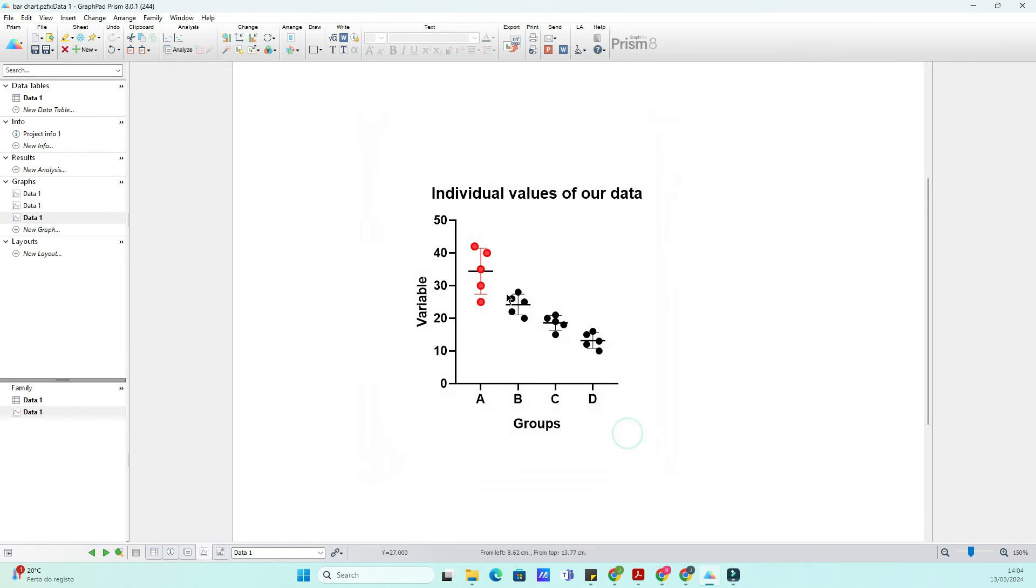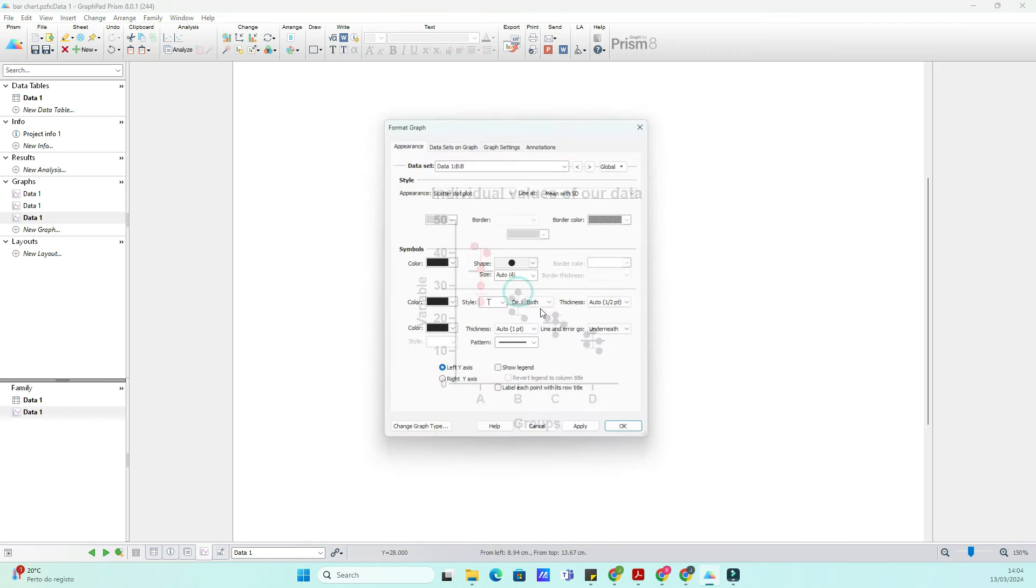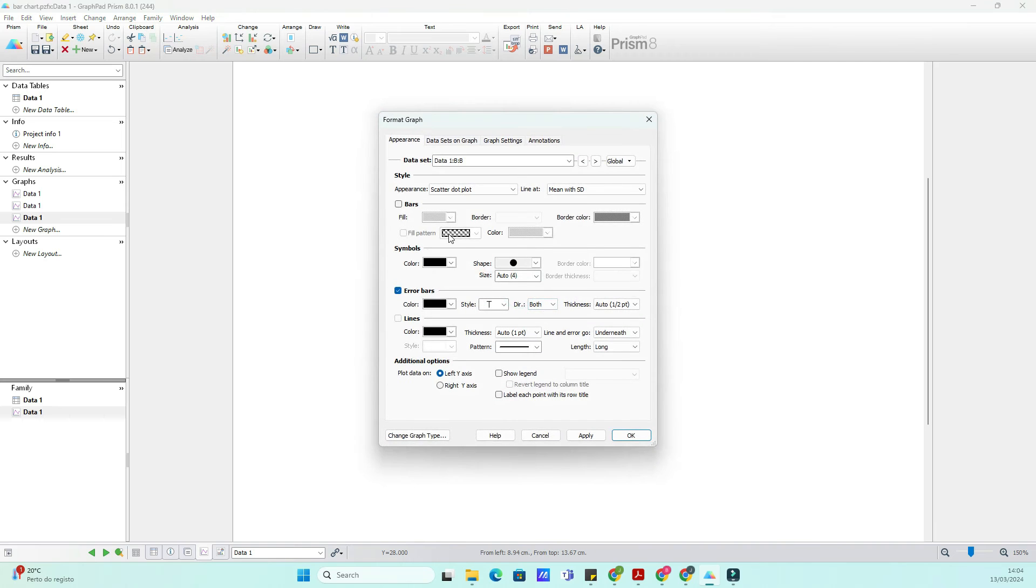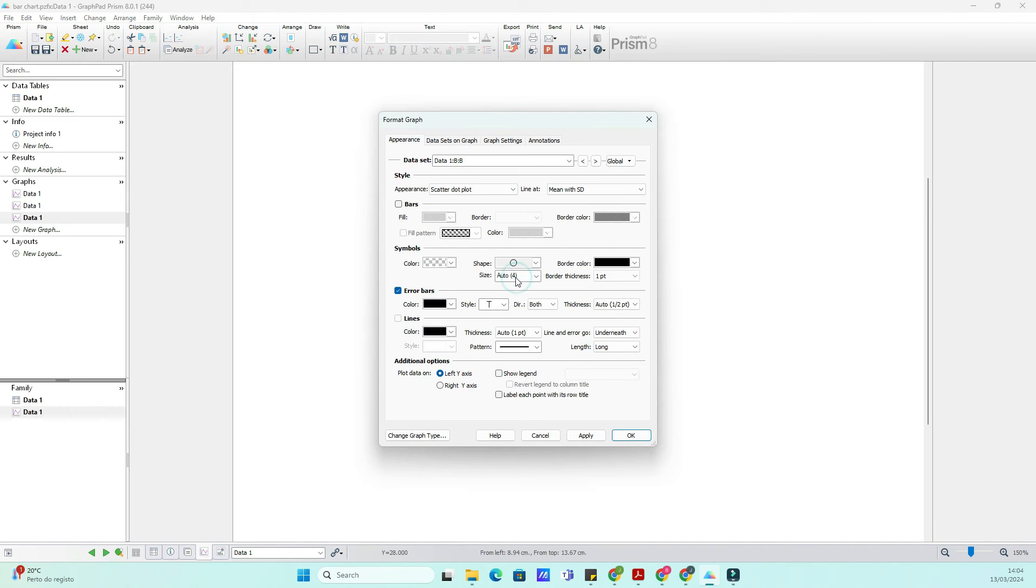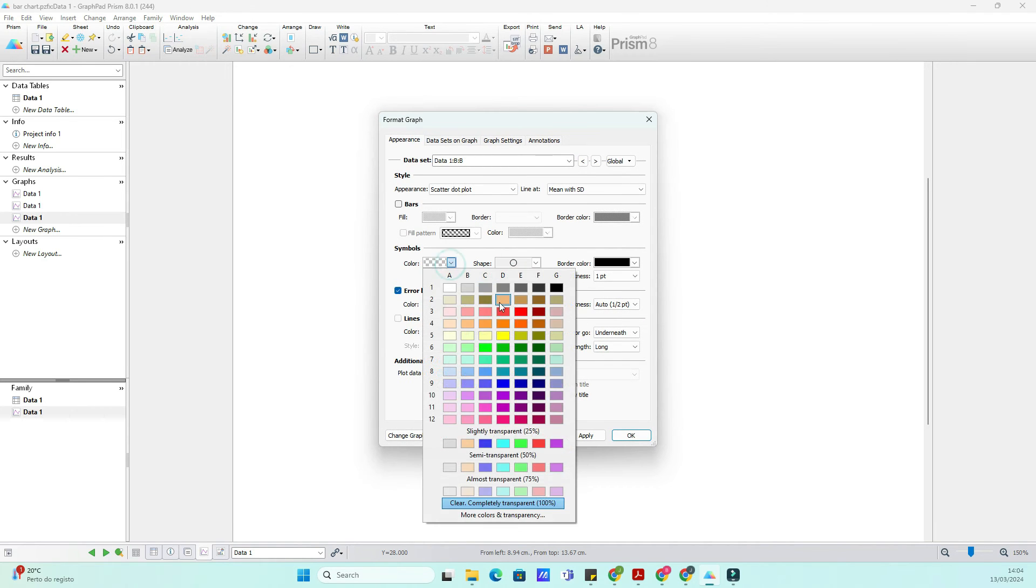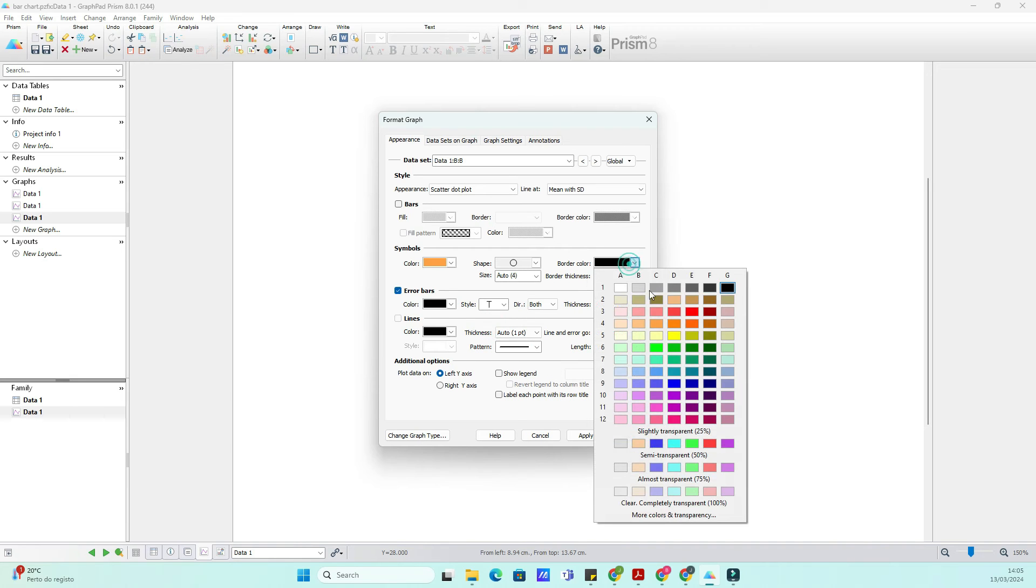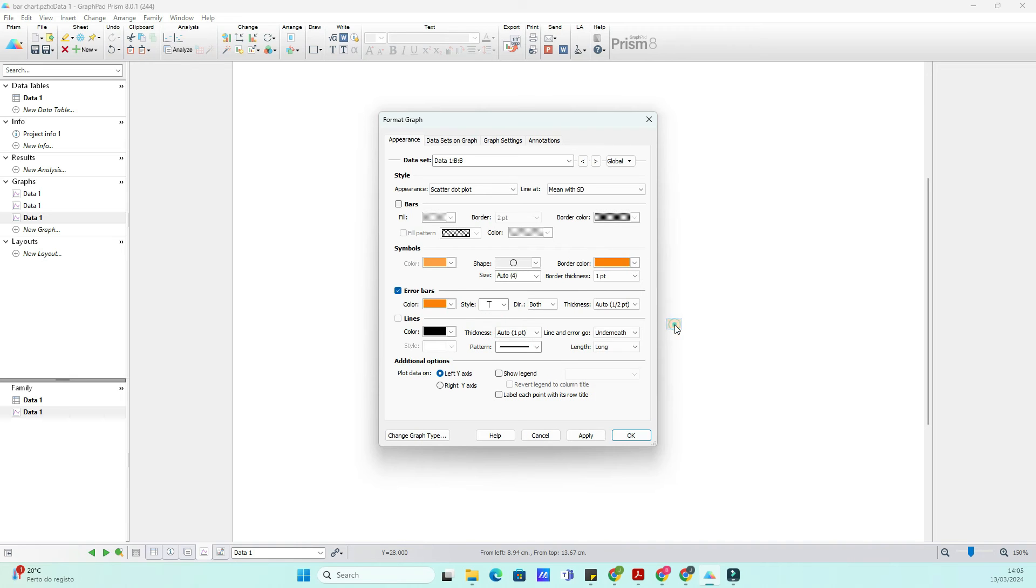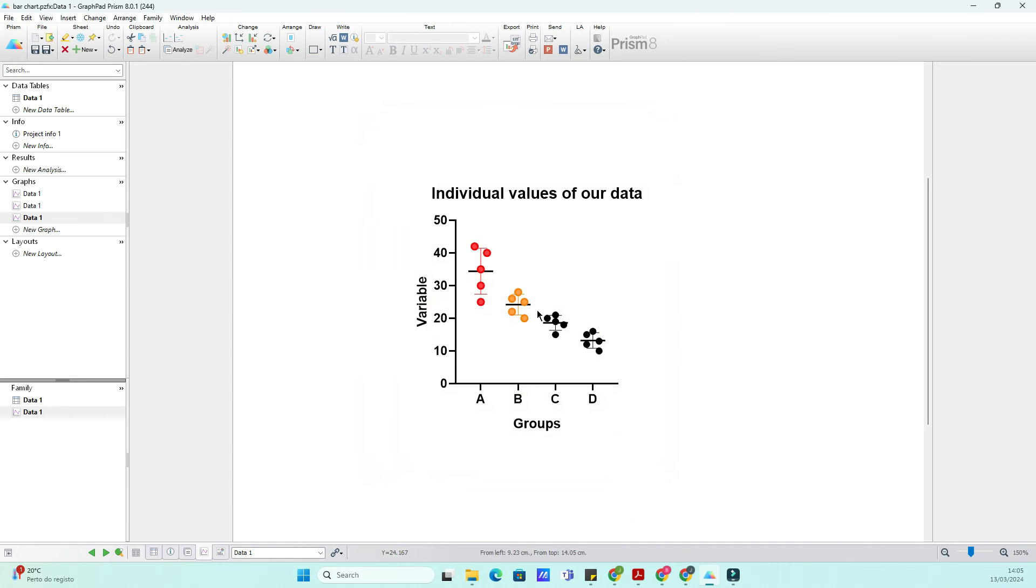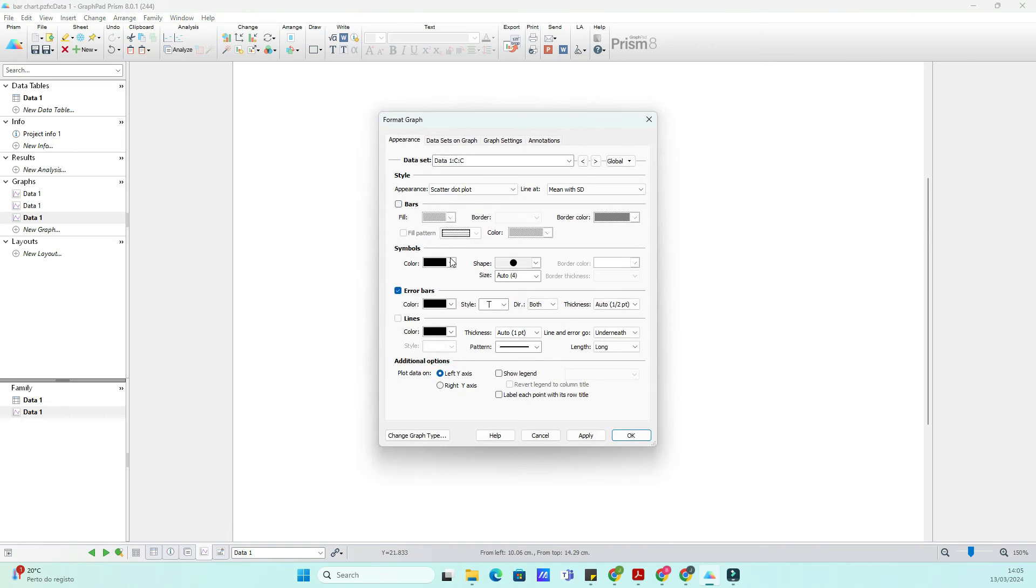Finally, let's add some final touches to make our plot truly beautiful. Consider adding a title, axis labels, and a legend if necessary. These finishing touches ensure that your audience understands your data at a glance and leaves a lasting impression.